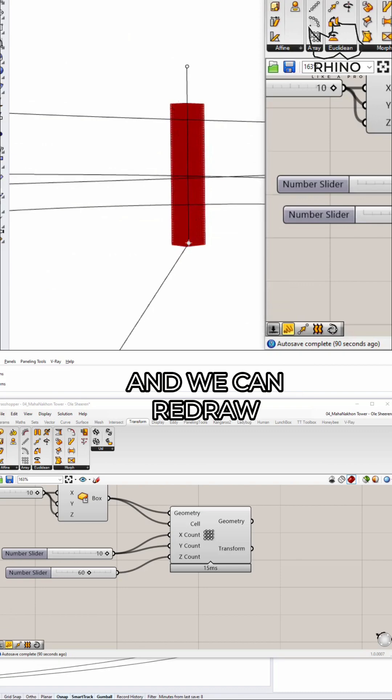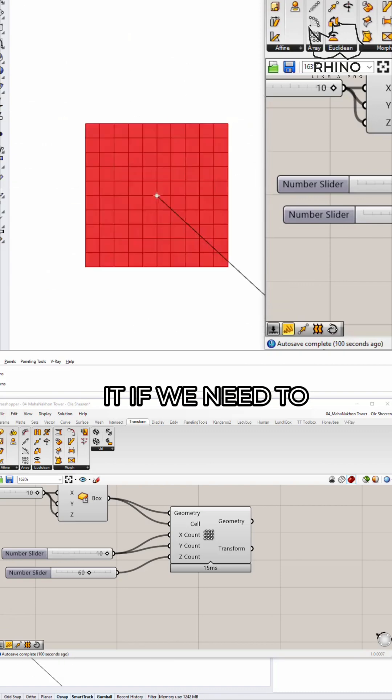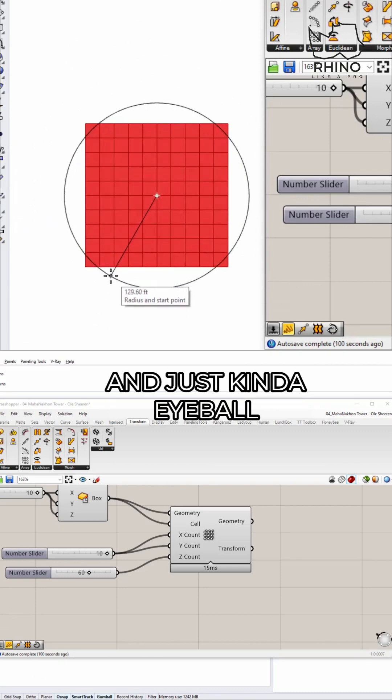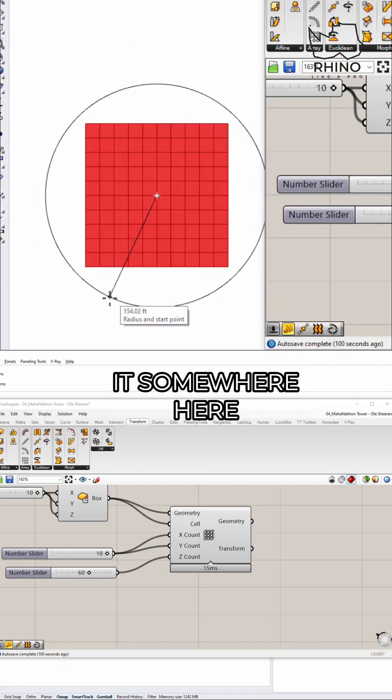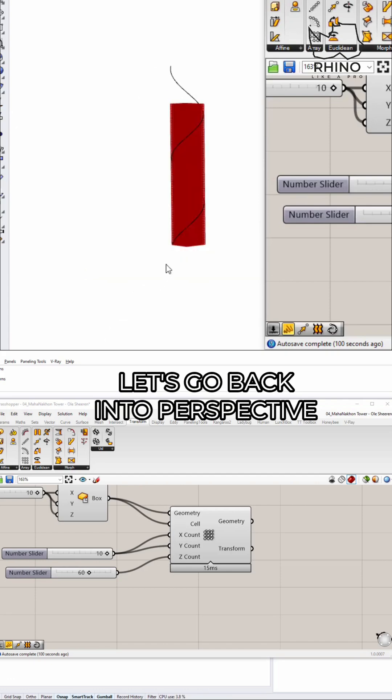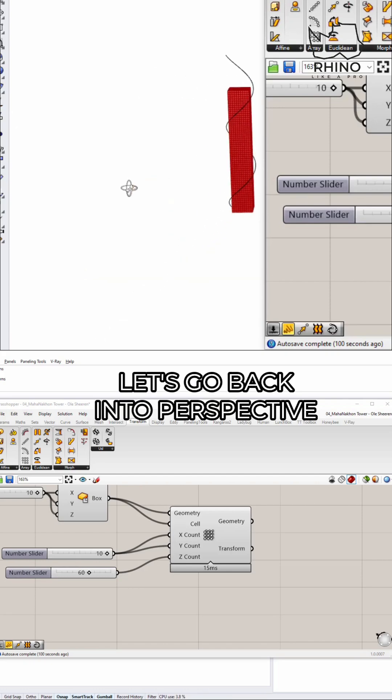And we can redraw it if we need to. So I'm going to go in my top view and just kind of eyeball it somewhere here. Okay, let's go back into perspective.